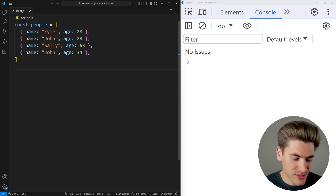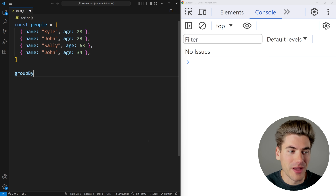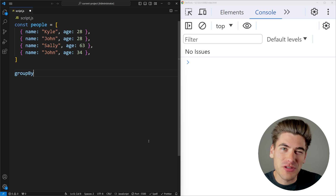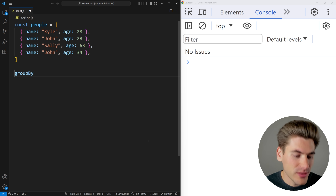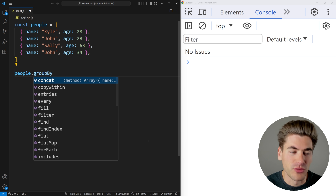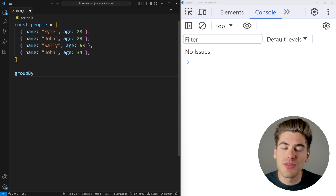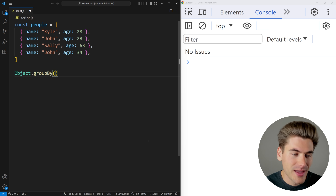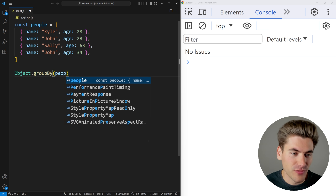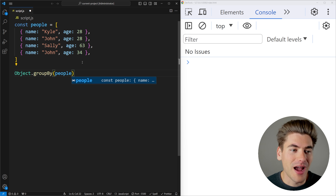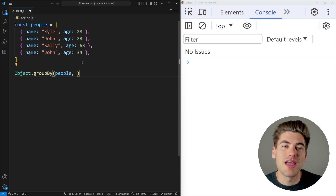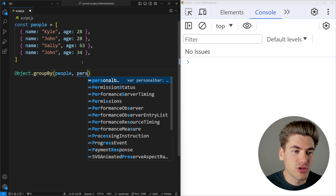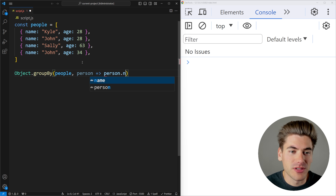That is the groupBy method. This is a rather new method — it's available in most browsers except Safari doesn't quite have support yet. Instead of calling this on an array like people.groupBy, you actually call this on the Object or Map, so you say Object.groupBy and pass it an array of objects. The second parameter is a function that determines what the grouping is going to be.